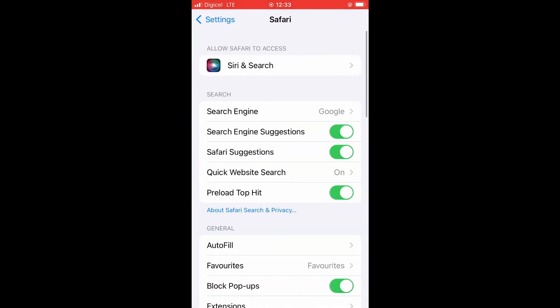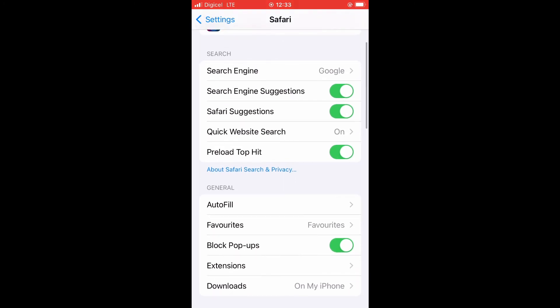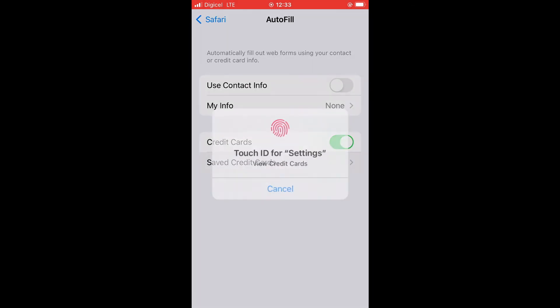After you have selected Safari, you're going to tap on Autofill. Then you'll see Credit Cards and you're going to tap on Saved Credit Cards. Once you have tapped on Saved Credit Cards, it will prompt you to enter your Touch ID or password.